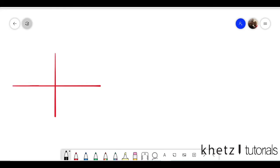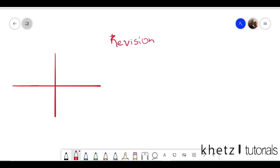Welcome to Khetz Tutorials. This is the first video under the functions section, and to start I'm going to talk about parabolas. This section, or the first few sections, can be said to be revision, because it is assumed that you did this in Grade 11, but you have to know the stuff and that is why you have to revise it.